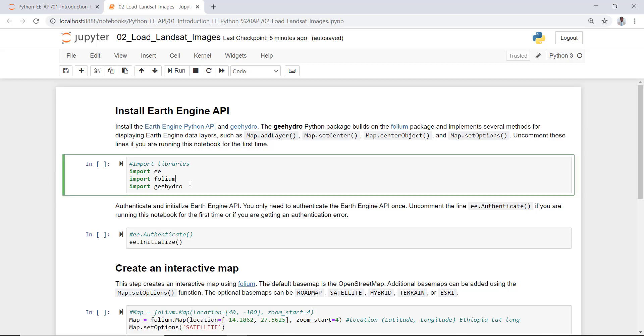This assumes that you already have installed Earth Engine Python API. If you have not done so, go to the previous lecture which I showed you how to install and authenticate Earth Engine Python API. Here we'll import Earth Engine, folium, and geemap package. To do that, I'll run this cell.